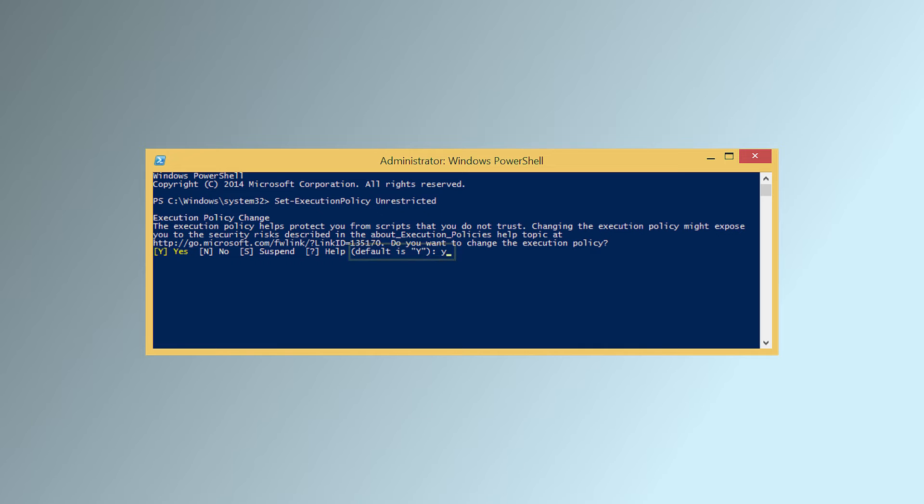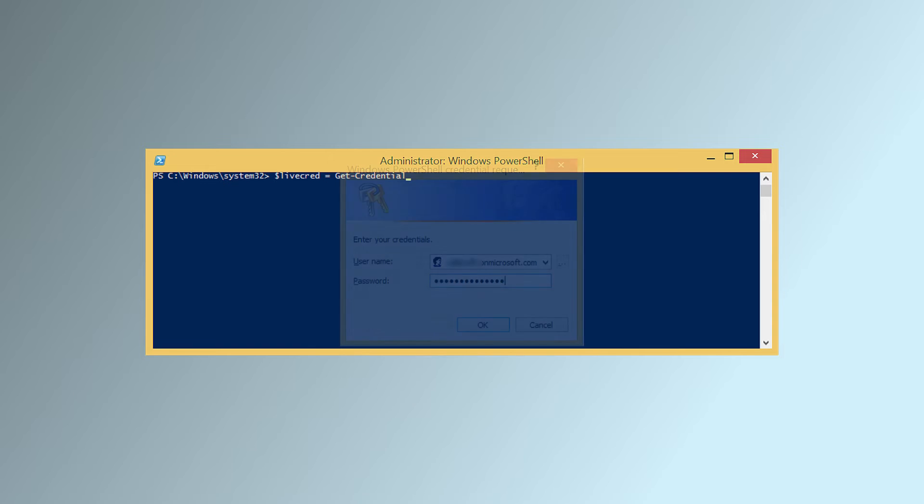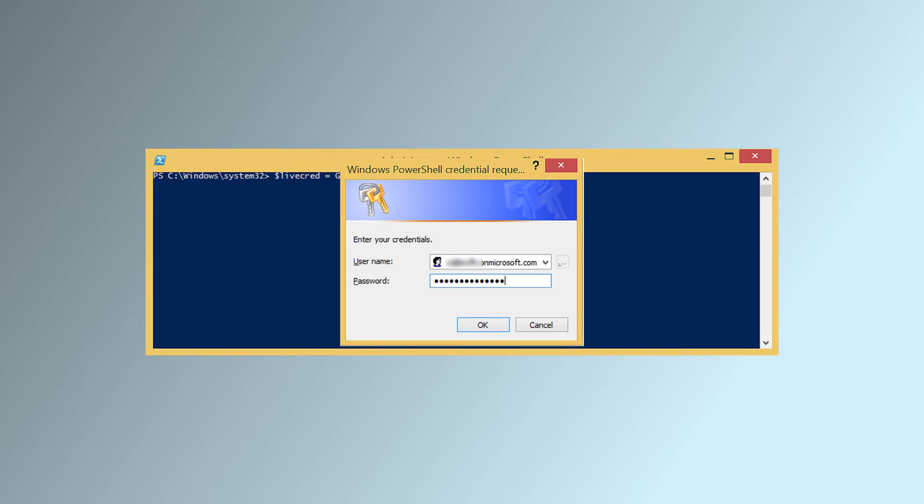Use this command to enter your Office 365 credentials. You will be asked to enter your Office 365 credentials in a pop-up window.